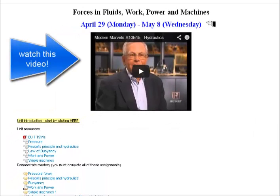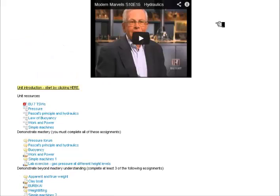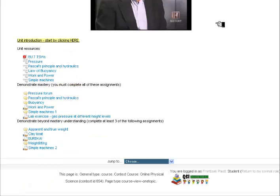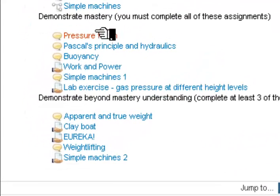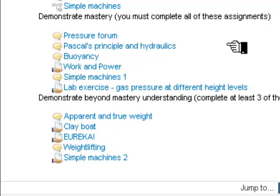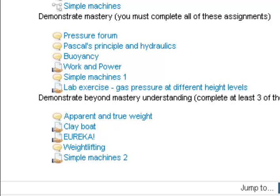You will have about 10 days to finish this unit. What you are supposed to do in this unit is to complete all of these 6 exercises — these 6 assignments for mastery. To demonstrate mastery, you need to finish all of these 6 exercises, every single one of them.